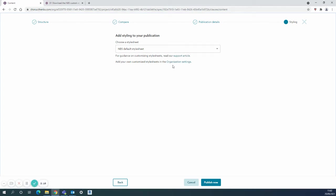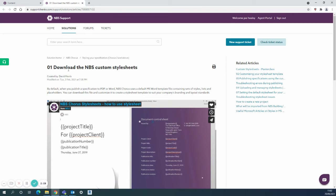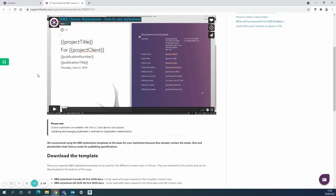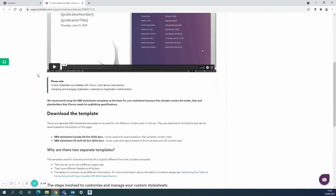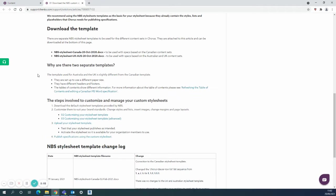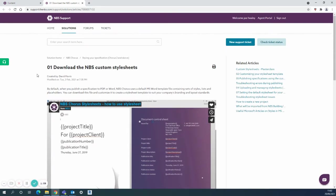When that link opens from the support articles there's plenty to talk about here. This particularly takes you to the downloading MBS custom style sheets page where there's lots of very handy tips and instructions as to what you need to do to download your own template and then apply it to your specifications.